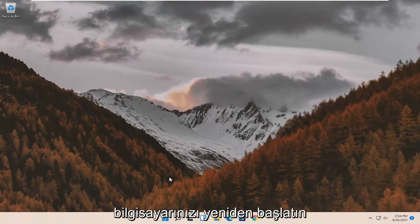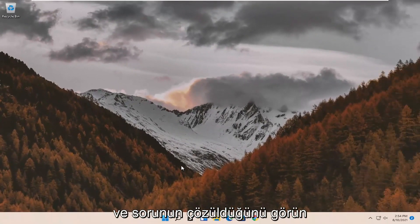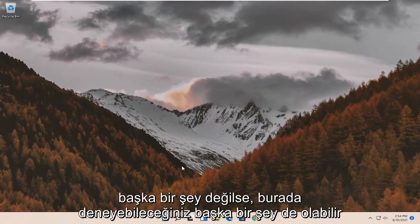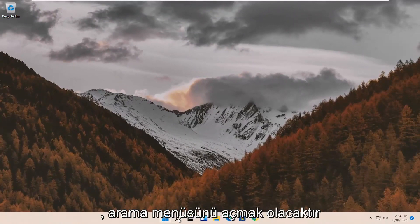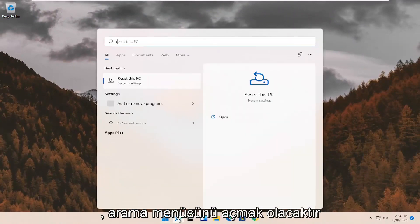Restart your computer and see if that has resolved the problem. If not, something else we can try here as well would be to open up the search menu.